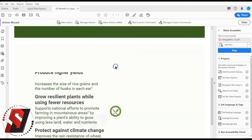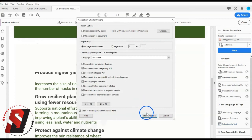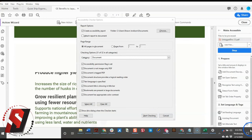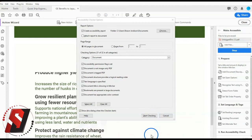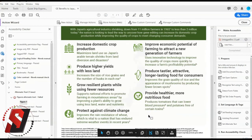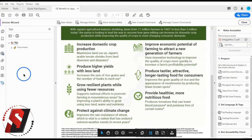Step 6 is running the Accessibility Checker. This is the final step in beginning to make a document accessible. Take a look at the Tags panel to see how well the Make Accessible option worked. There may be further editing needed for both the Tags panel and the general metadata of the file. You just learned how to use the Make Accessible option in the Action Wizard tool with Adobe Acrobat. Thank you for watching.